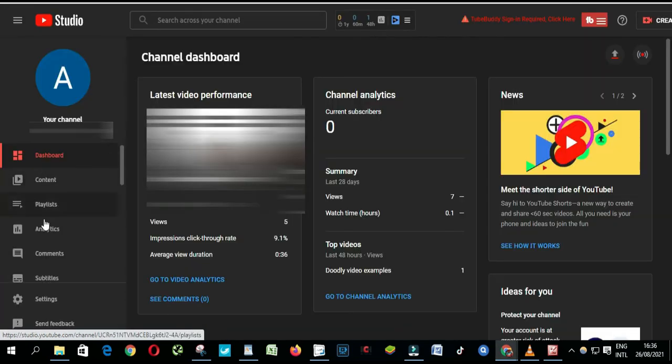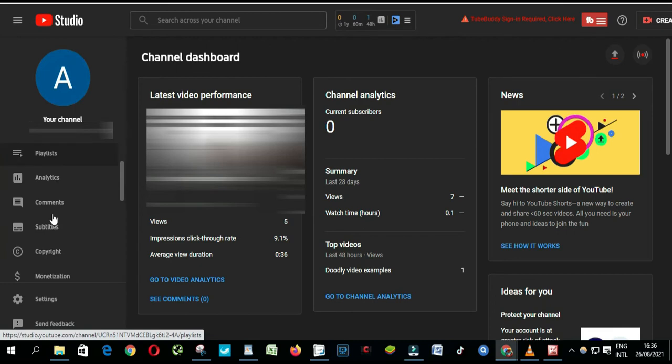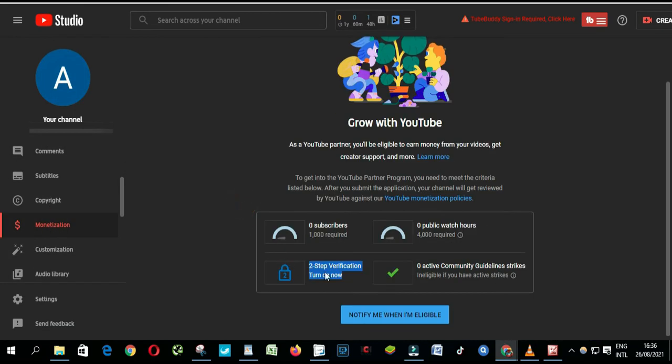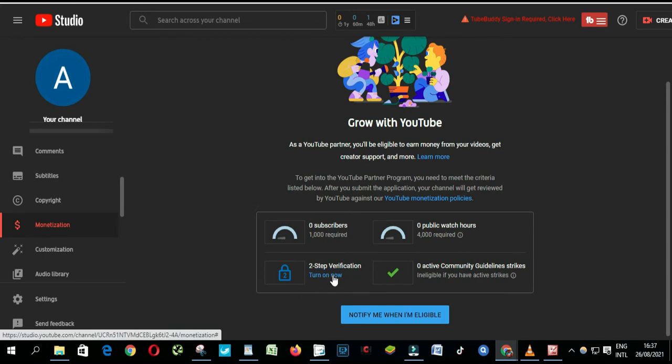On the left side of your channel dashboard, scroll down to find Monetization. Open Monetization, and under two-step verification, click Turn on Now.